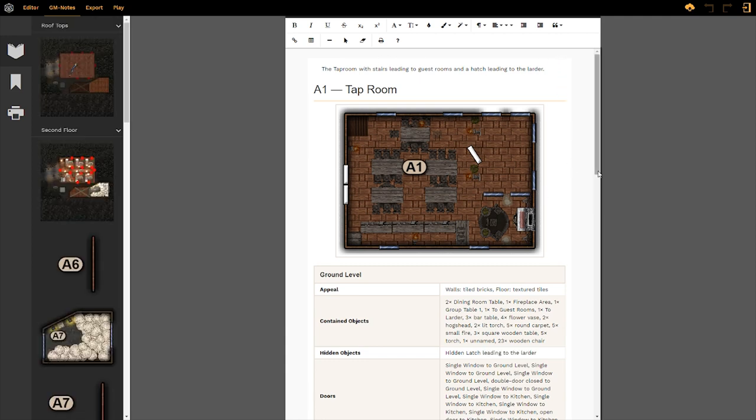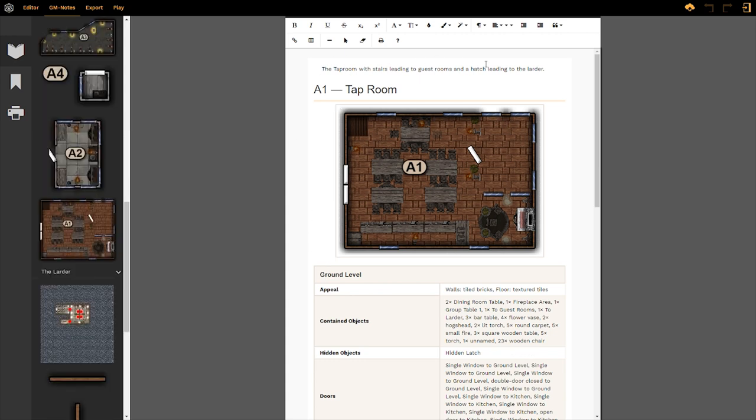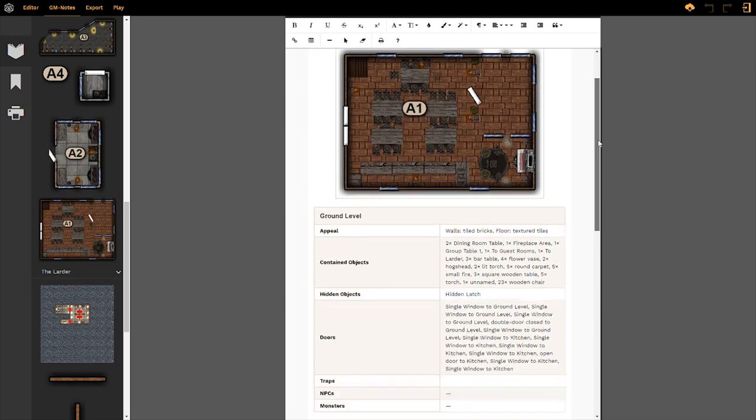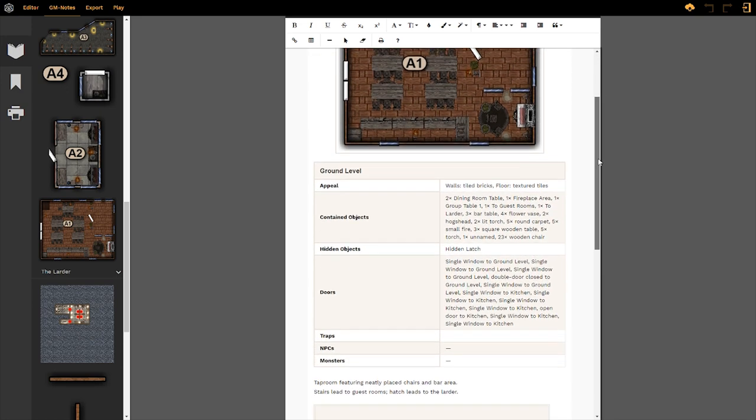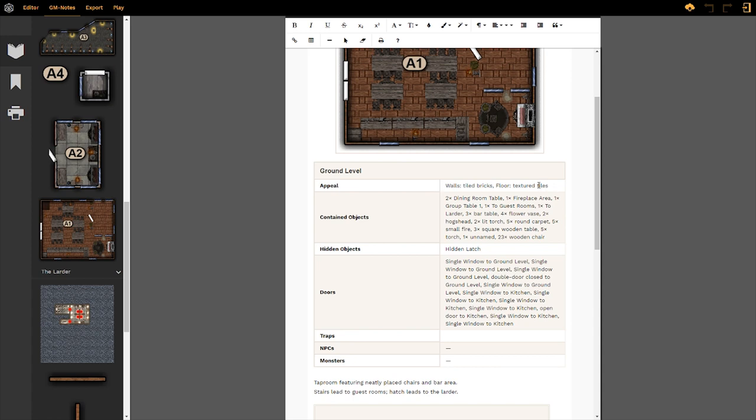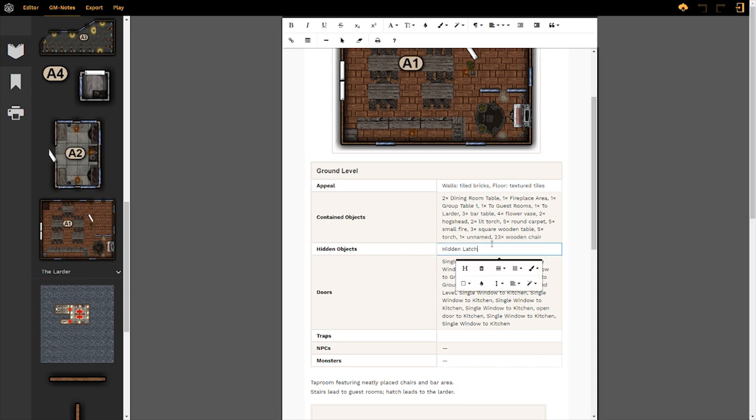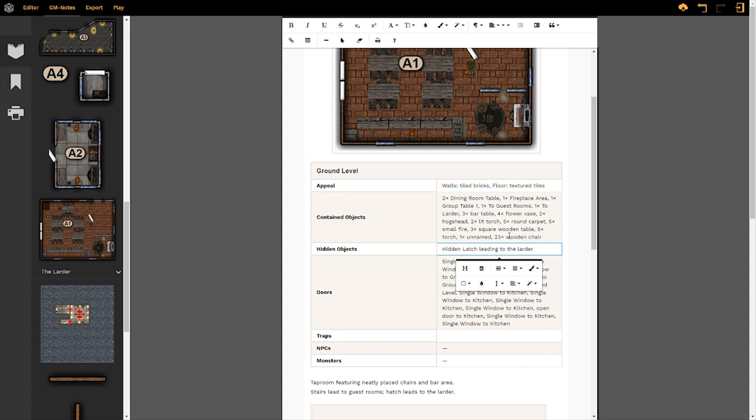It's important to note that when you add rooms to the editor, the description that I have in the dialog box for the tap room will appear up here above the header, as well as down here underneath the table itself. Within the table, it's going to tell you which level that you can find the room on, the appeal or what textures the walls and the floor are so you know what textures you're using on this room. Any objects that are contained within this room are also labeled. Any hidden objects, you can select those or you can actually just manually type them in. So here, I've had the hidden latch leading to the larder like so.